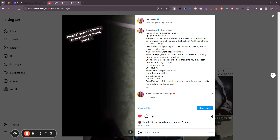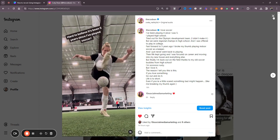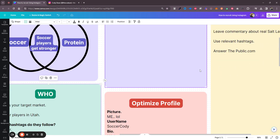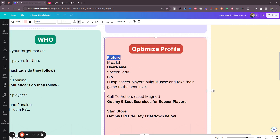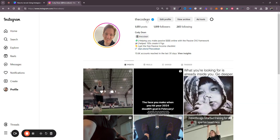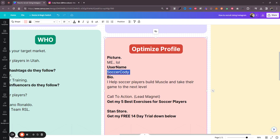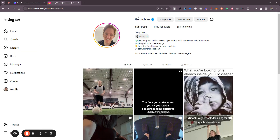One of my recent posts was about me playing soccer, so people will click on my profile and start reading, and maybe they'll follow me. That leads to the next step: optimizing your profile. Make sure you have a good picture of yourself. Your username matters — if I was trying to attract soccer players, 'Cody D' doesn't mean much. I'd change it to something like 'Soccer Cody' or 'Cody the Soccer God' or 'Soccer Training with Cody' — something that has soccer in it.